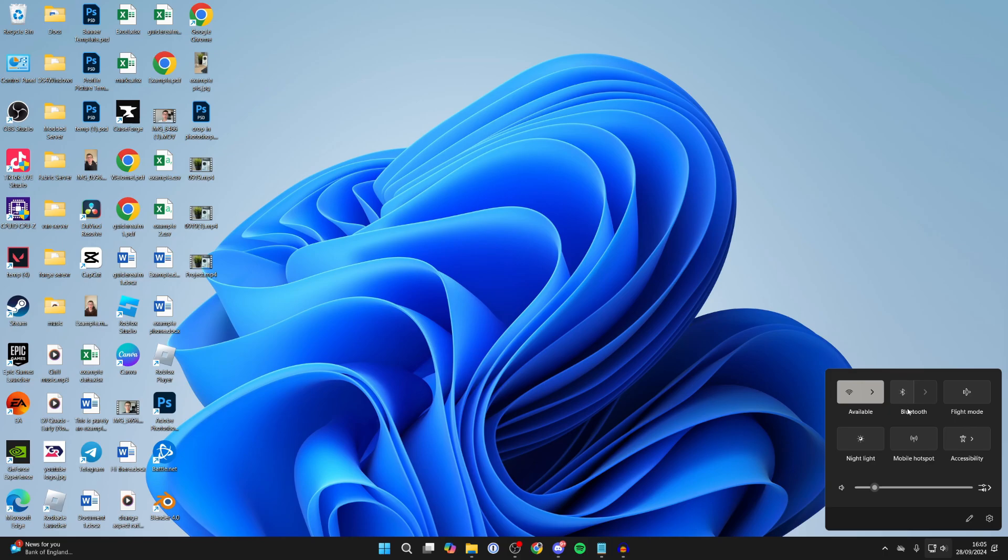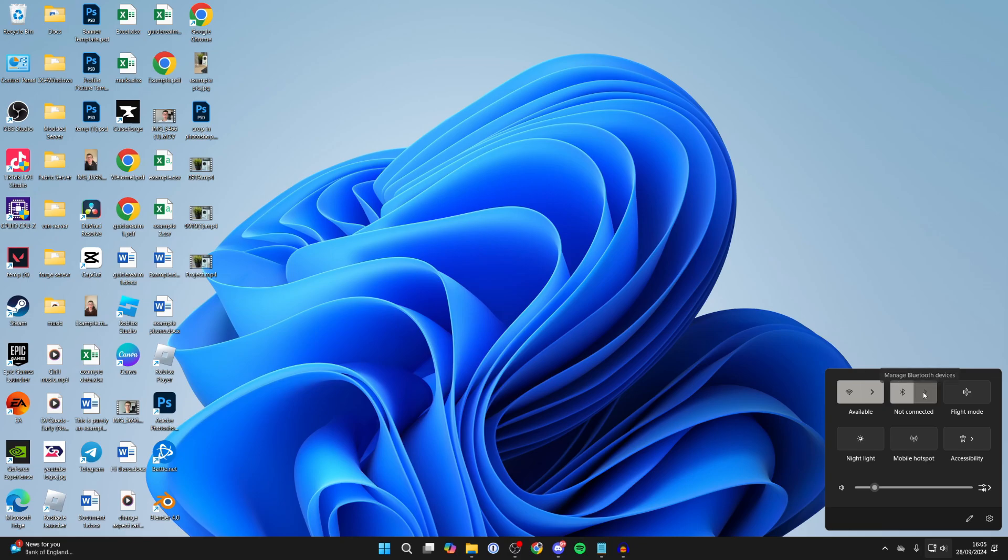If you don't have it, make sure you've got a Bluetooth adapter. You can always get a USB one - I'll link some down below to Amazon you can check out. Then all you need to do is click on the arrow to the right of the Bluetooth, which is 'Manage Bluetooth devices'.